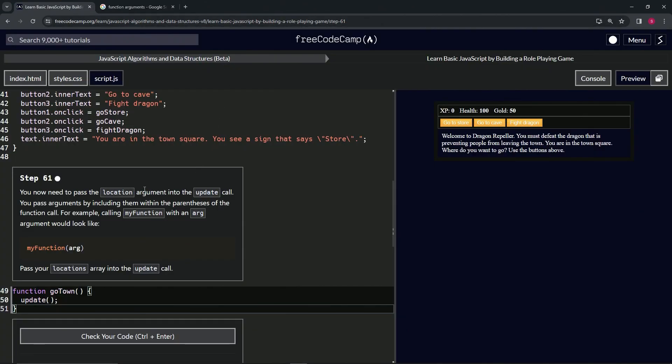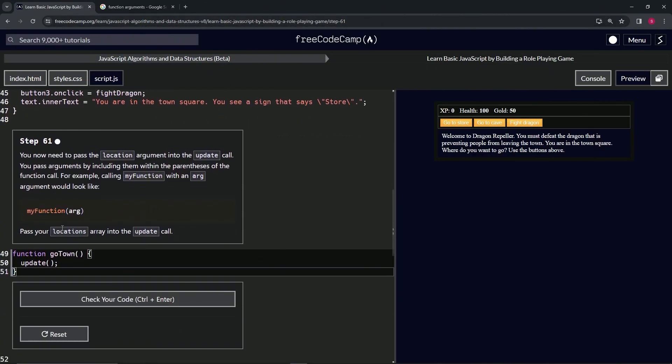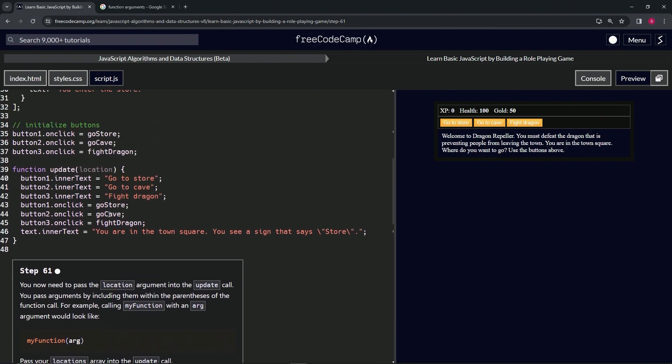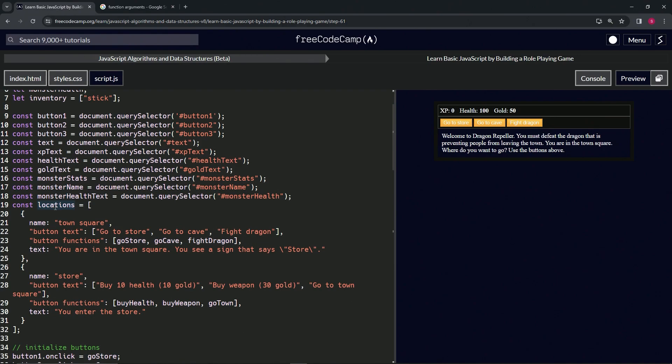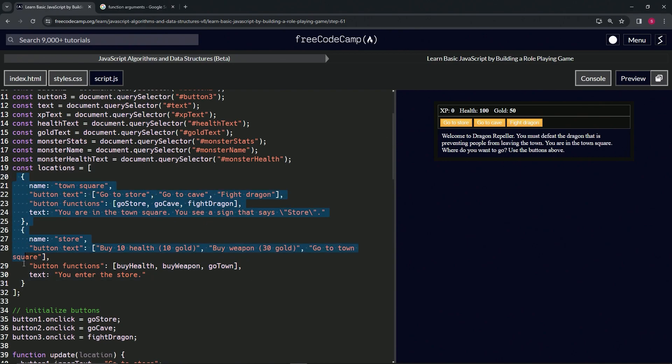So let's come over here. What we're going to do is pass our locations array to the update call. This is going to confuse some people - I know this because in the first version of these concepts I got a few comments about this. This locations right here that we're going to put in here - locations - now this is the argument. But this locations is referring to this variable, which is this array with these objects in it.